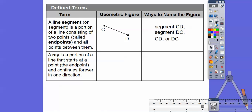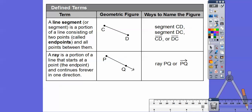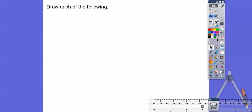A ray is a portion of a line that has a starting point — the book calls it the endpoint — and it continues forever in one direction. Here's a ray: it starts at the endpoint and goes through another point forever. We call this ray PQ; notice the arrow goes on the Q side because it goes past Q forever. Ray QP would be a completely different ray — it starts at Q and goes through P and past P the other way. So PQ and QP are different rays, but the segments would be the same.